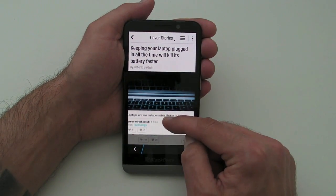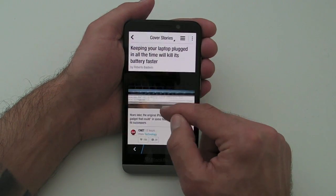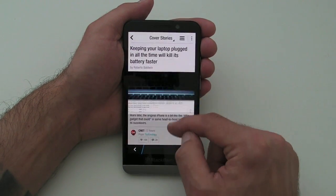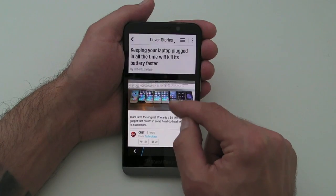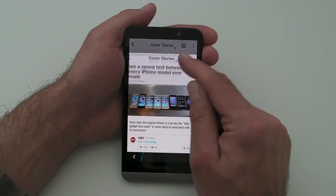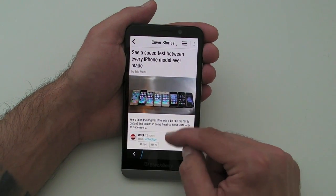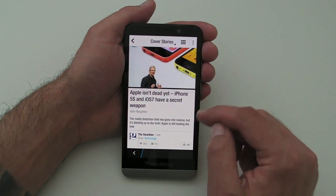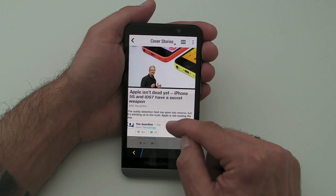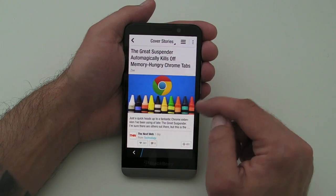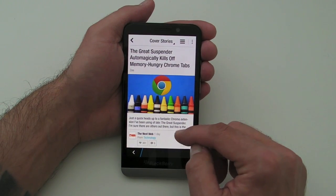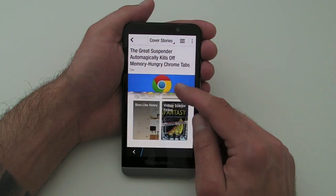If we jump into the Cover Stories, it's really just a case of flipping through. It's kind of like a magazine, and you get this nice animated flip-style sort of animation. It really is quite pretty.